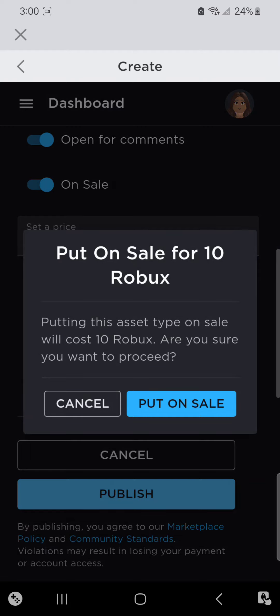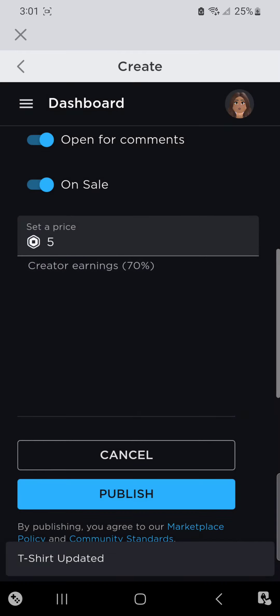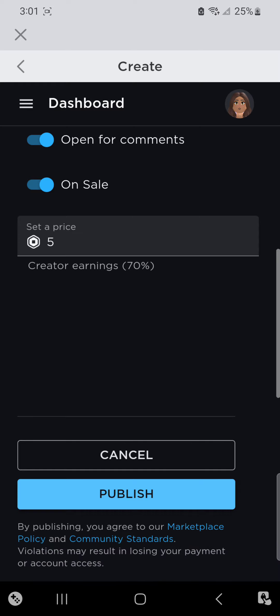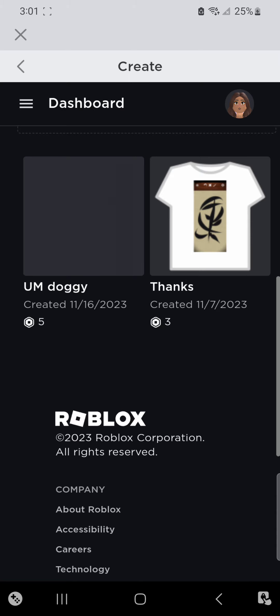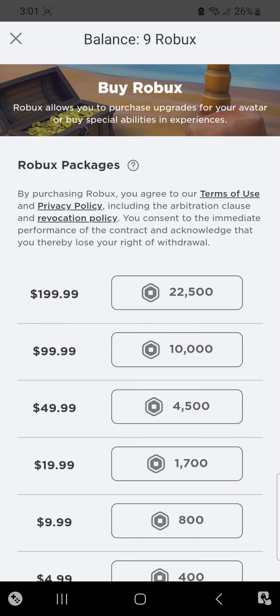After that, you press Publish. 'Put on sale for 10 Robux — putting this asset type on sale will cost 10 Robux.' Then put on sale, publish, and boom — now you have a shirt and something for Please Donate. Now I have 9 Robux again.